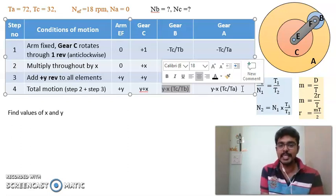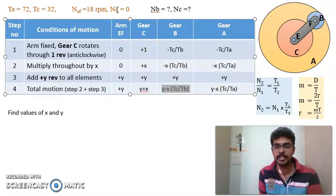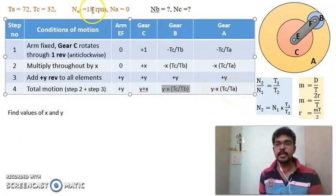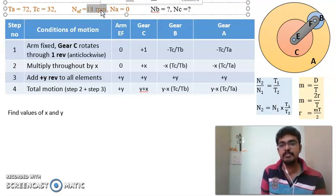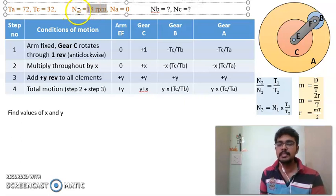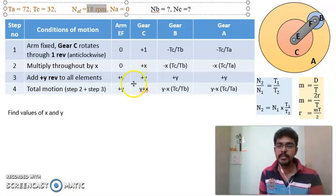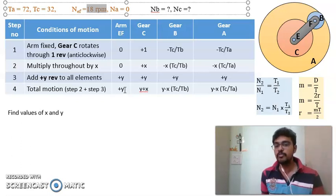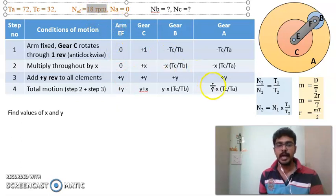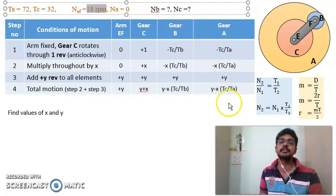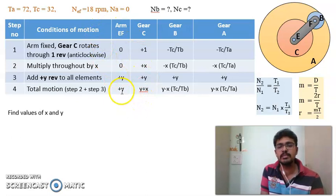So how do we use this data to solve the sum? It is given that Na is 0, that is the speed of rotation of gear A is 0, but the speed of rotation of gear A is y minus x into Tc by Ta. The arm is given to be rotating with a constant speed of 18 rpm. Since the direction — clockwise or anticlockwise — is not given, we assume it is rotating anticlockwise. We need to find the values of y and x such that arm EF rotates at 18 rpm and gear A is stationary.